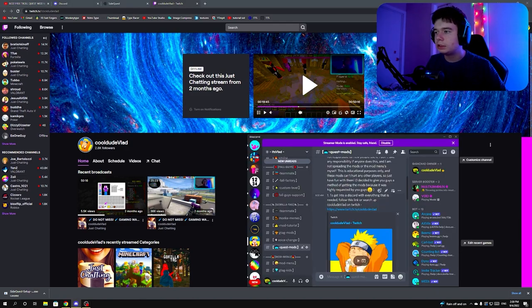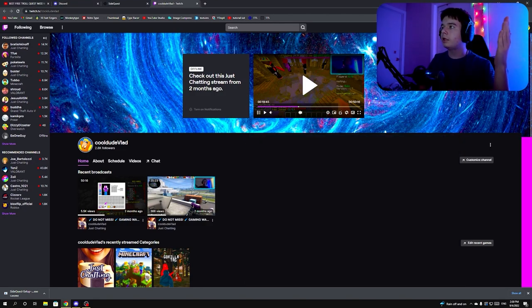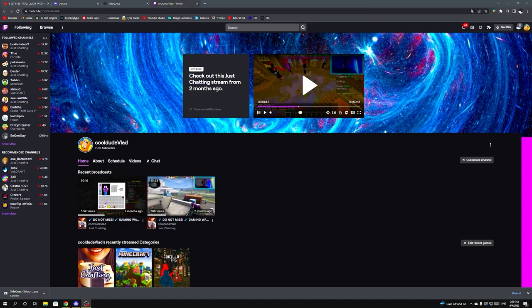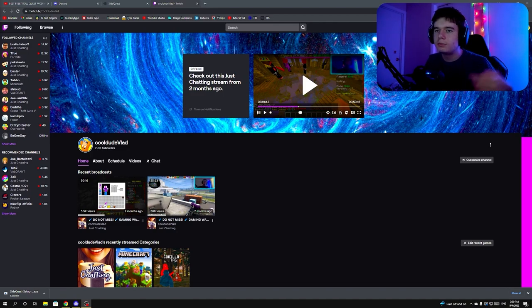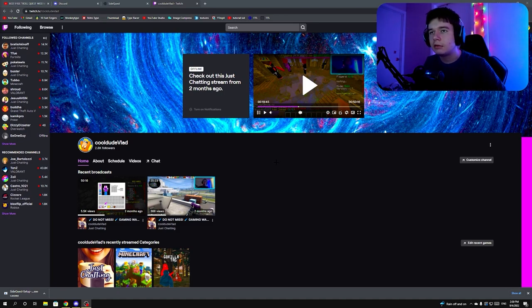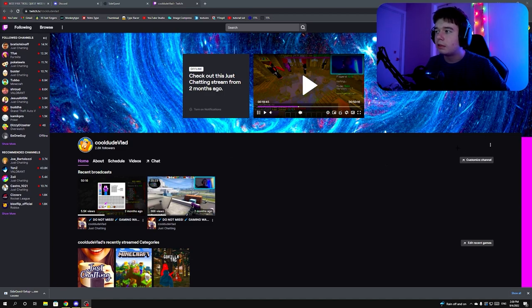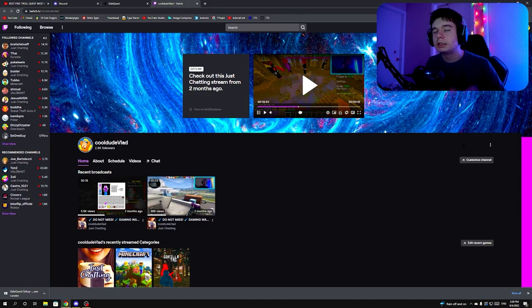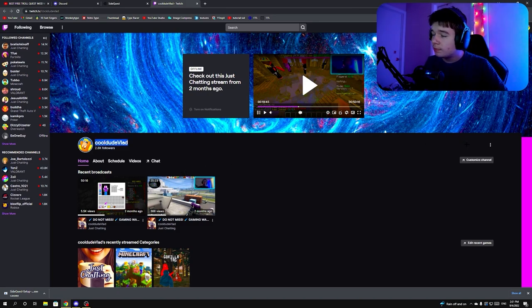You're going to want to make a Twitch account or log into one. There's a sign-up section. Creating a Twitch account is pretty easy — same process as creating a YouTube or Discord account. Once you're logged in, click the Follow button on my channel, because without following you won't be able to type in the chat.